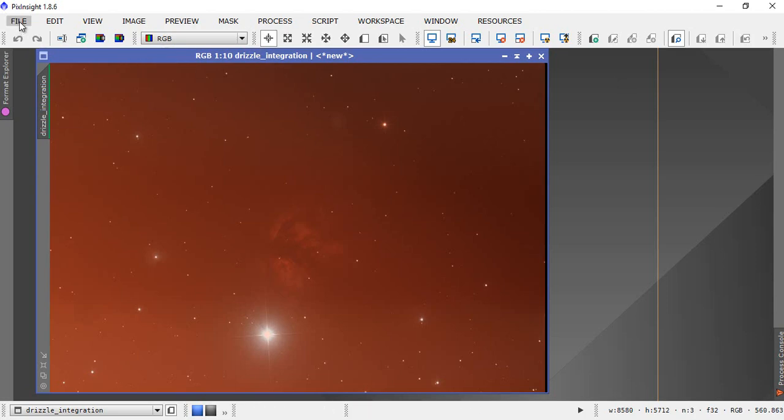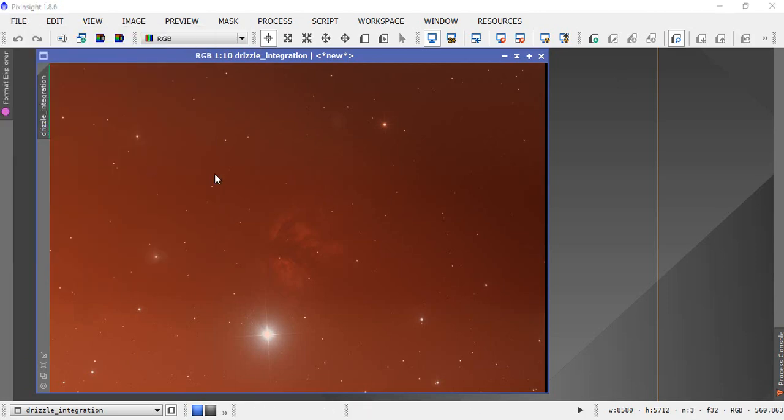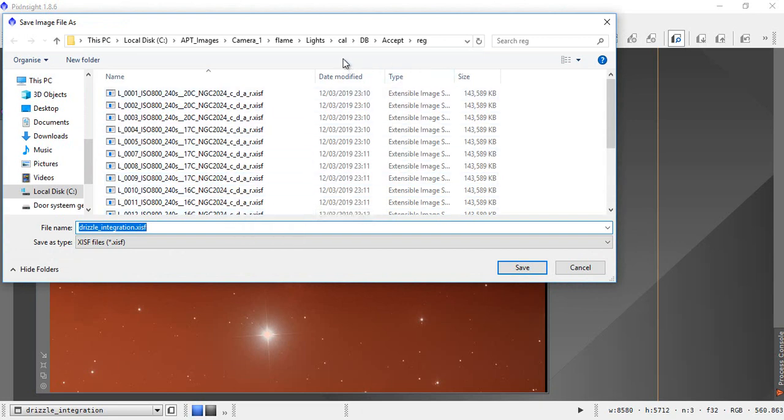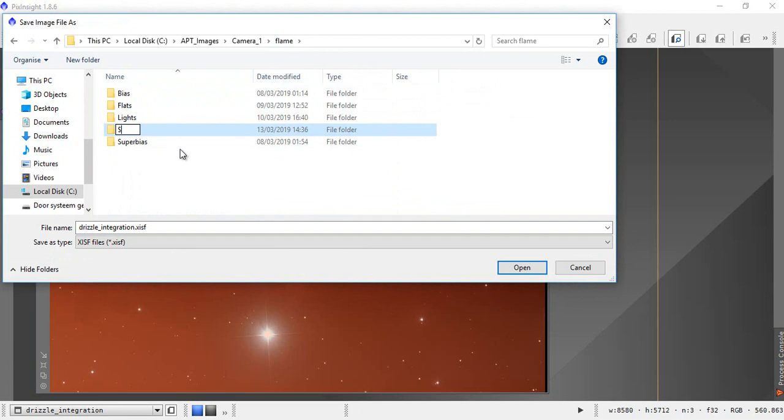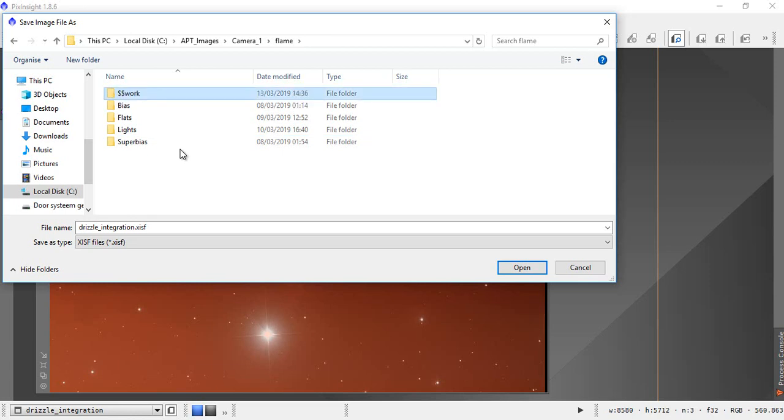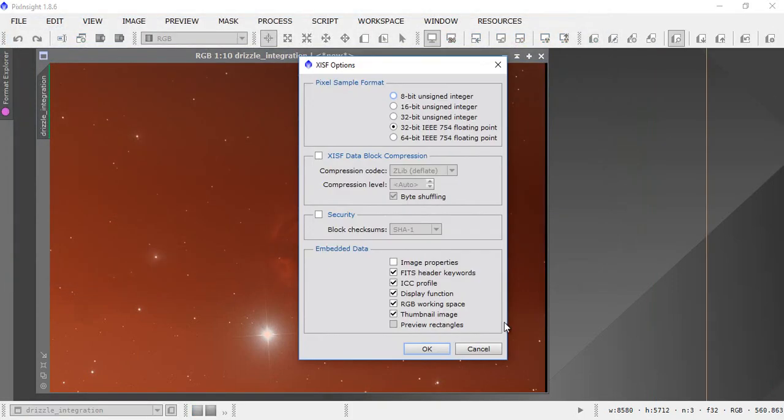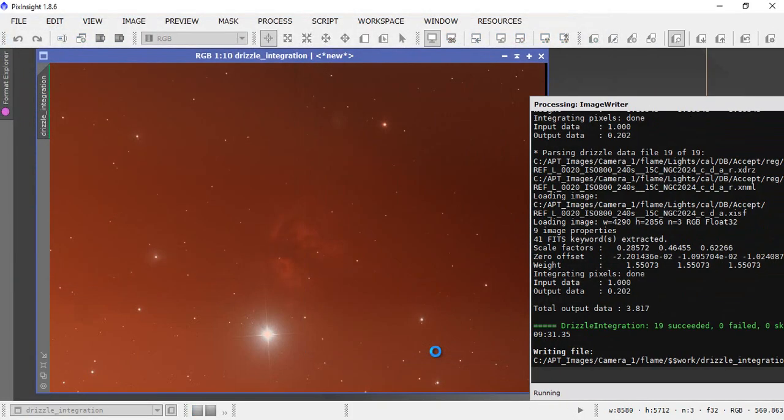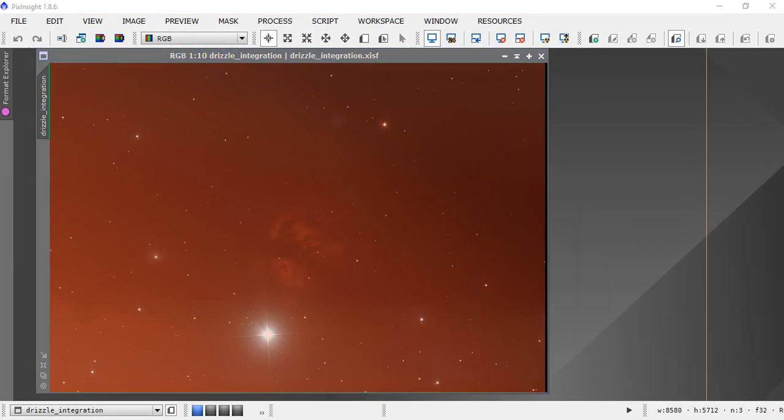So what you do, you should file save as. What I generally do is I go back to my, in this case, flame directory and I create a folder called work. And I save this file drizzle underscore integration dot xisf in work.